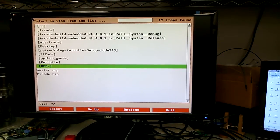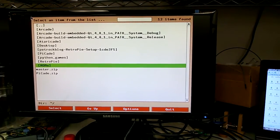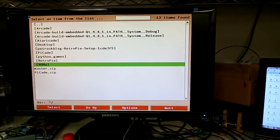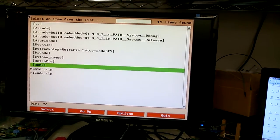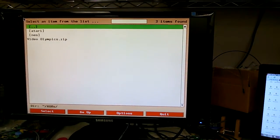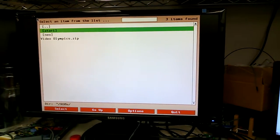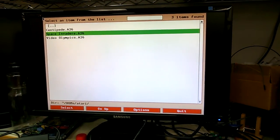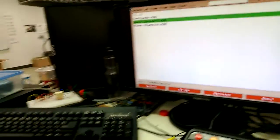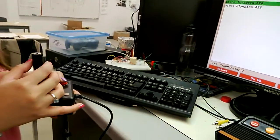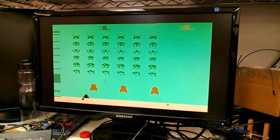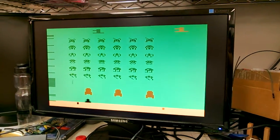It takes a bit when it first boots up. And go to Atari. And yeah, hit Space Invaders. And we'll play some Space Invaders.